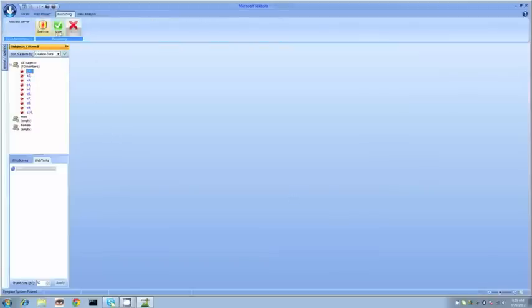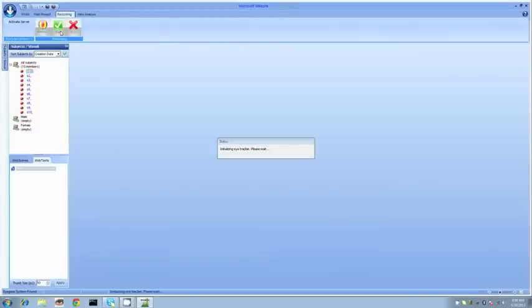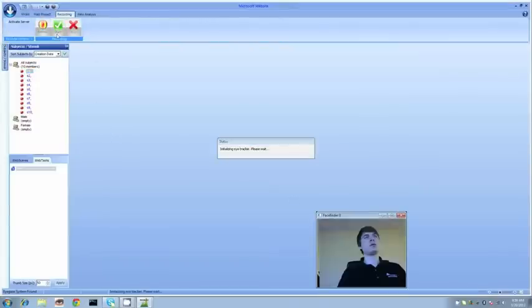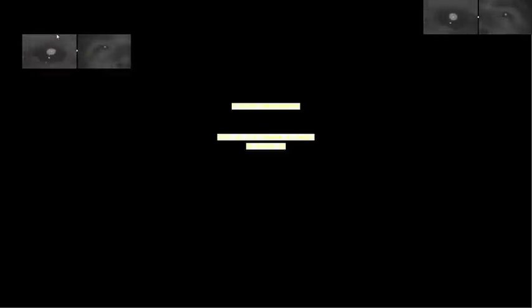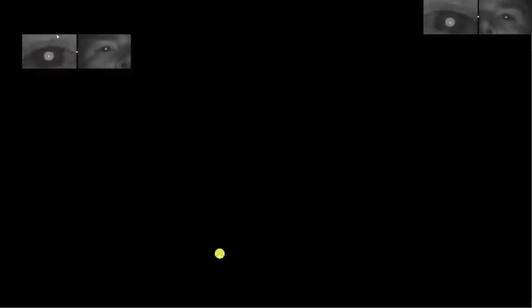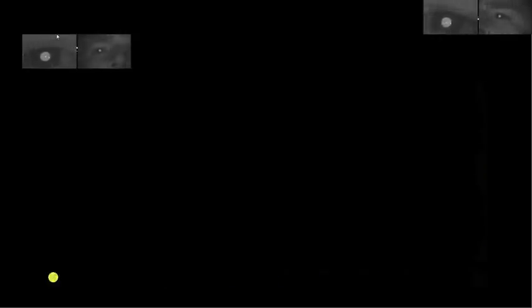The next step is we can just jump right into the experiment. I press record and this prompts the calibration procedure. This is going to take us just under 10 seconds. You can see my eye images in the upper right and left. I start the procedure and we're just going to follow this dot. The system is learning the shape of my cornea as I follow that dot around the screen.